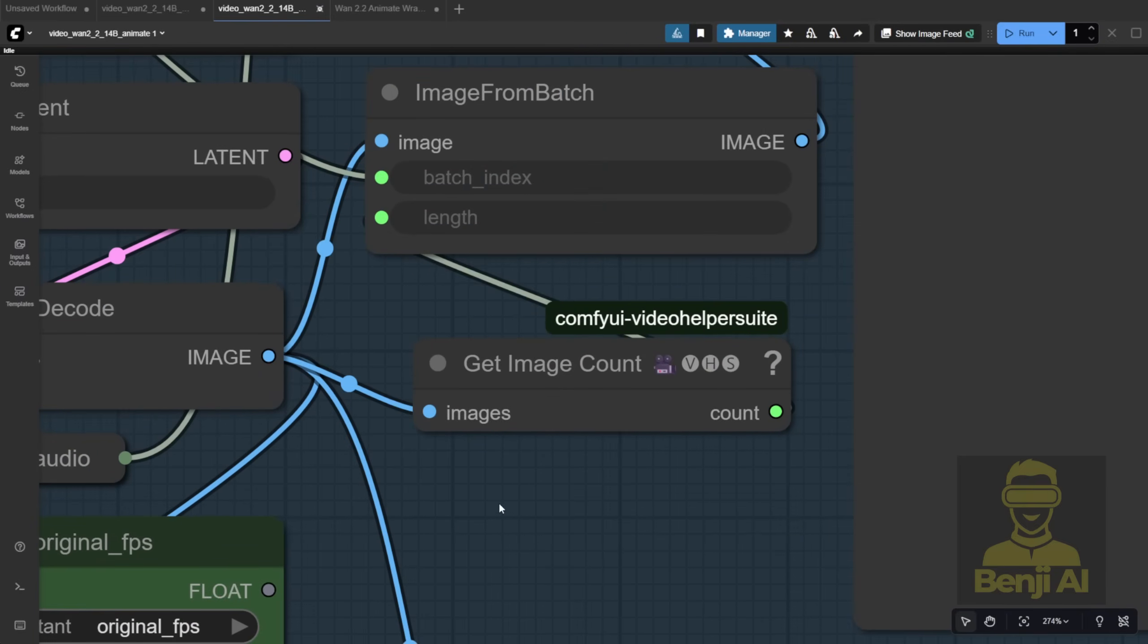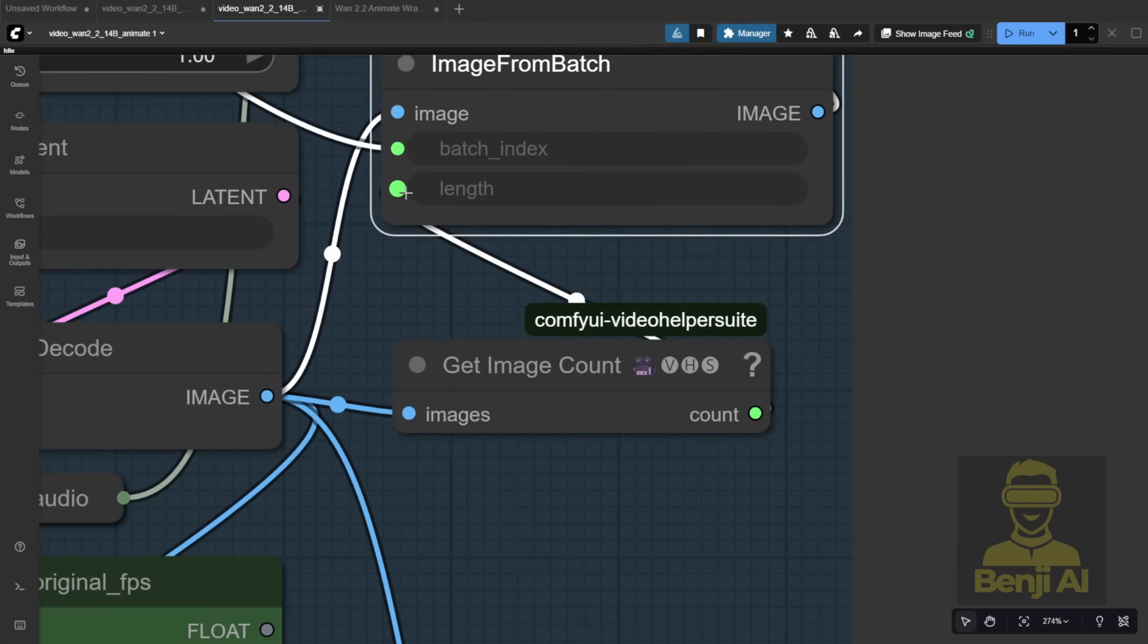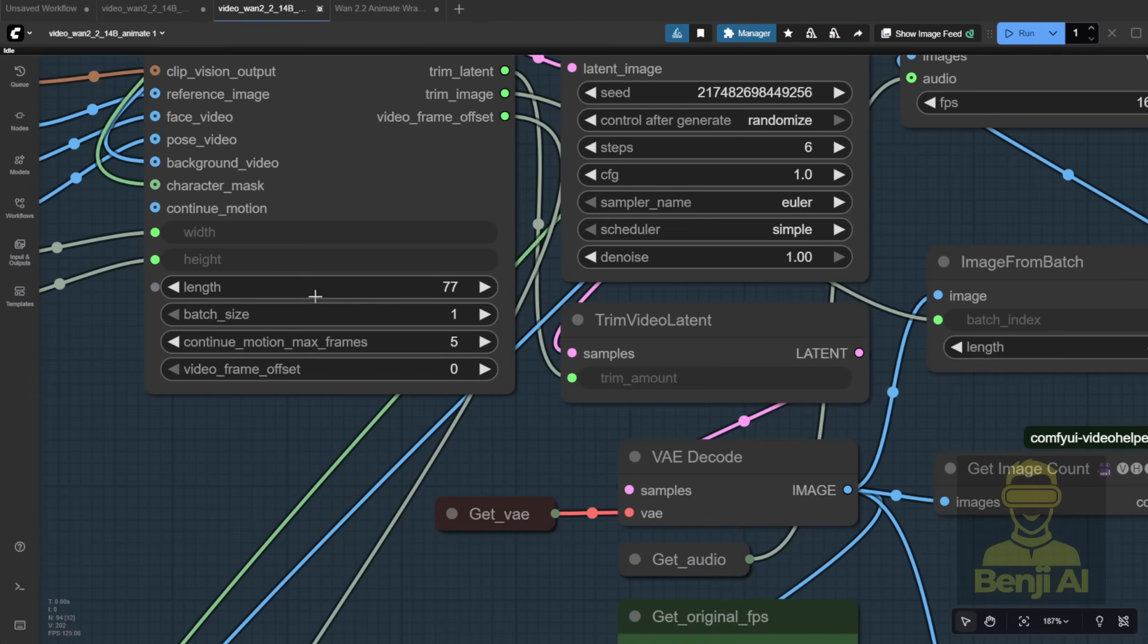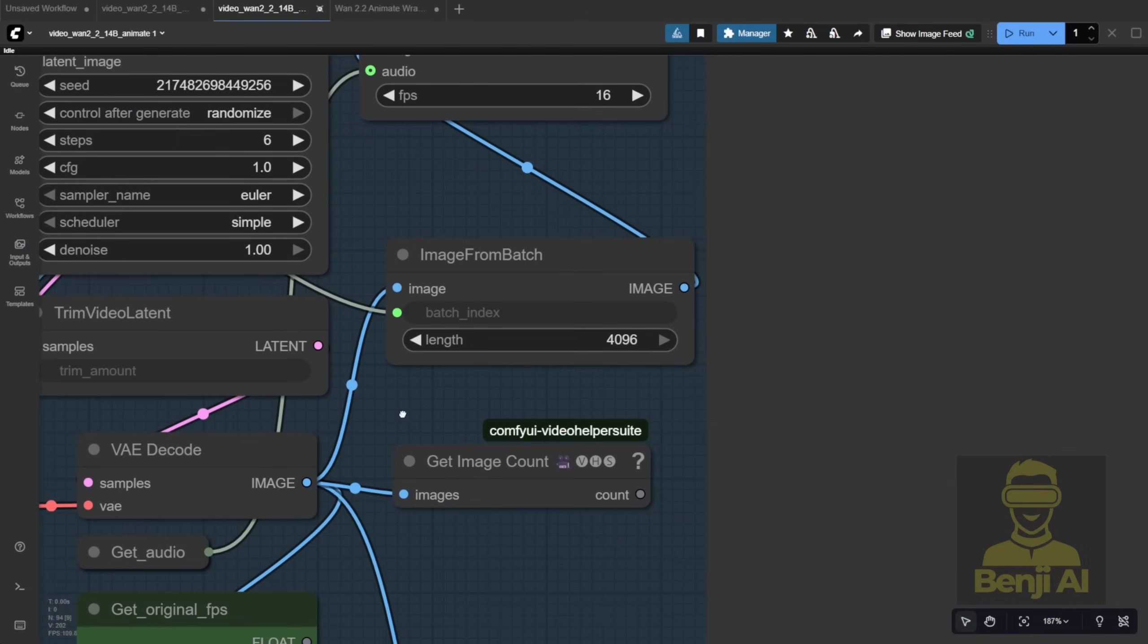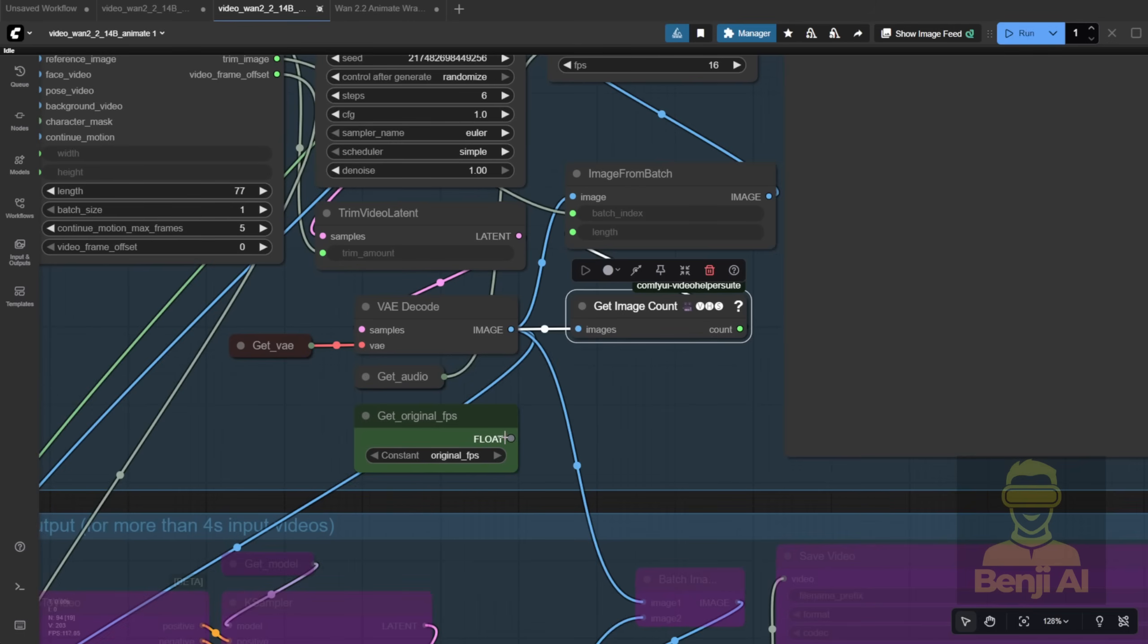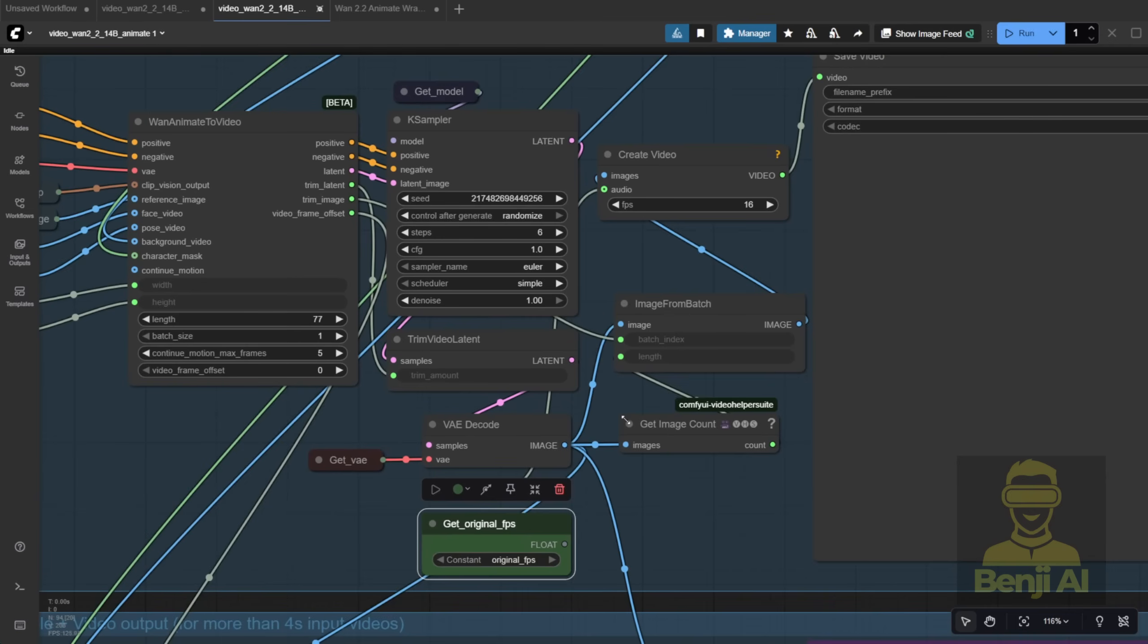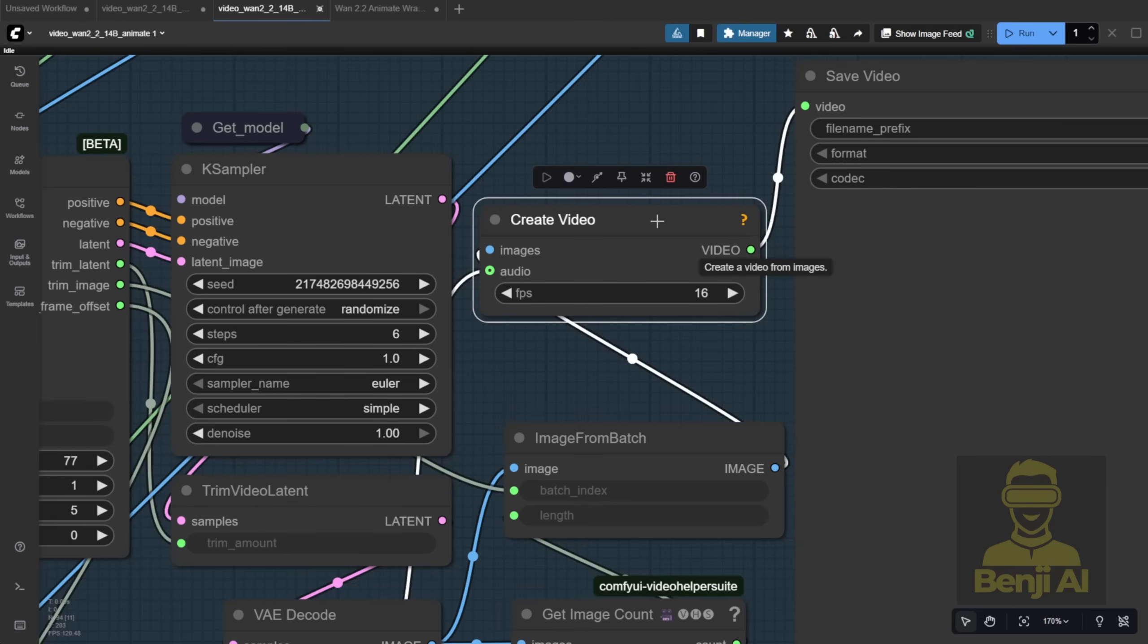Just connect your image batch to it, and it'll give you the exact frame count. No more guessing. Even if you set 77 frames, the actual output might vary slightly, so letting the computer count for you is way more accurate. Now, about the original FPS, it's disconnected from the Create Video node by default. You can either use the video's original FPS or stick with 16 FPS, which is what the model was trained on.